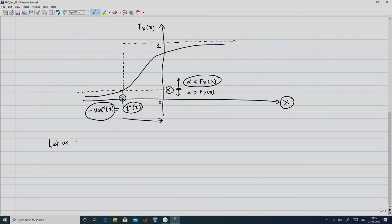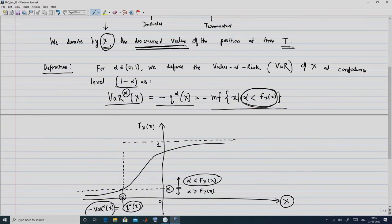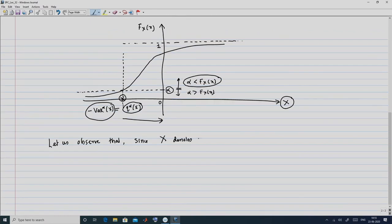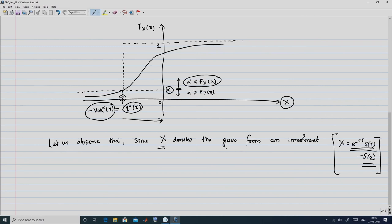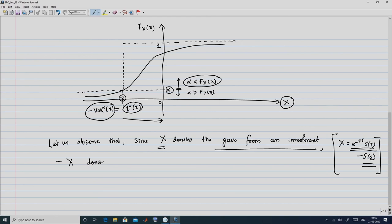Now observe carefully that X was the discounted value of the position at time t, so X denotes the gain from an investment — something like e^{-rT} S_T minus S_0, where e^{-rT} S_T is the present value of your final wealth level. The difference between them is the gain. Accordingly, X should be interpreted as the gain from a particular investment, and since X is the gain, minus X denotes the loss.